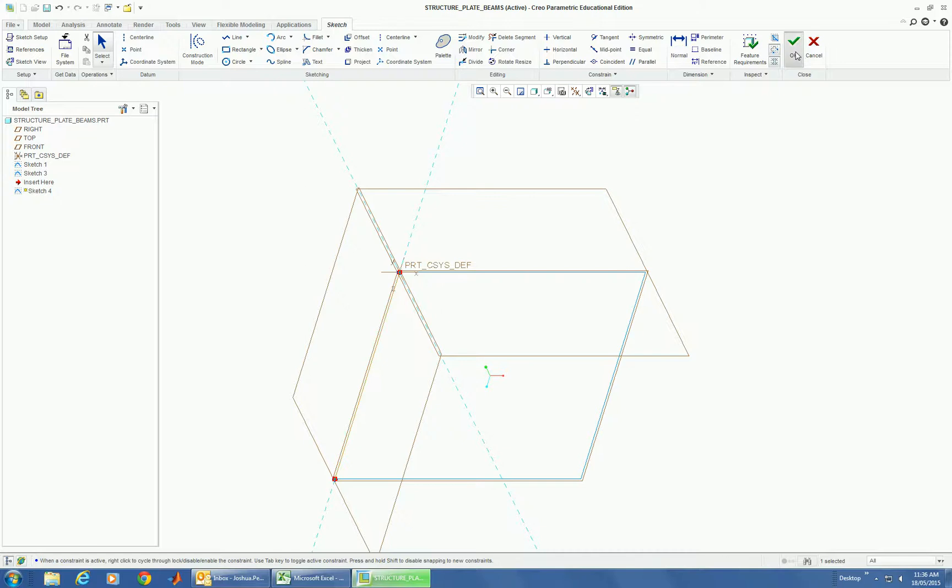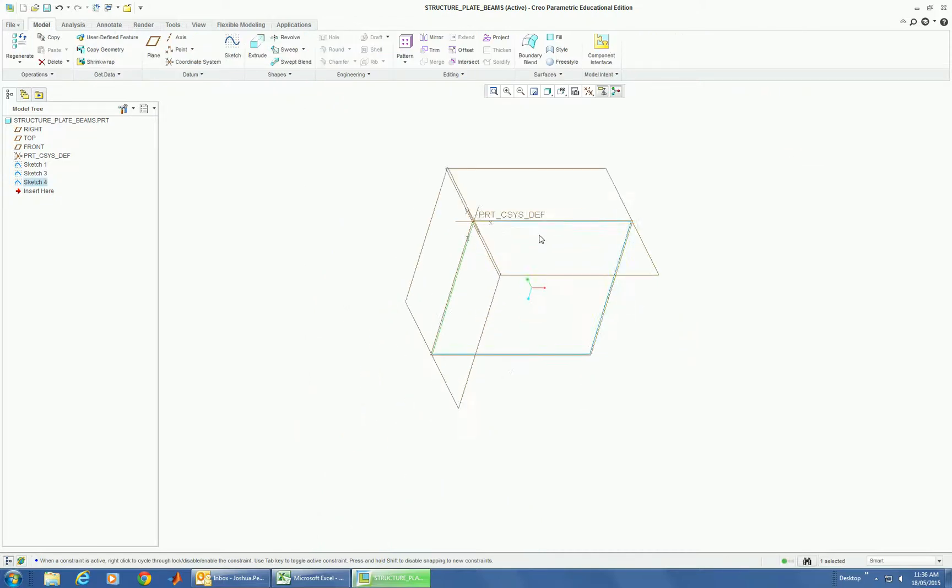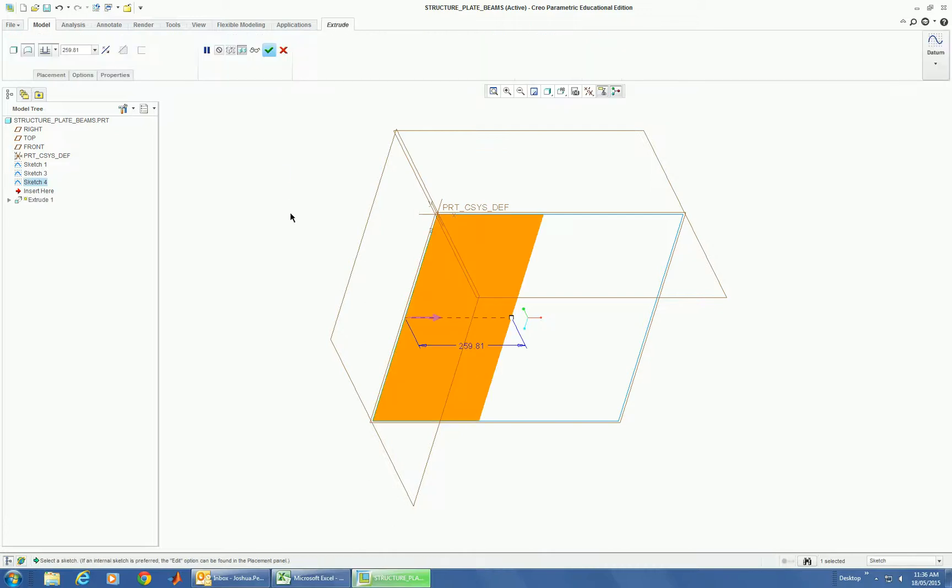So I've done that so that they're referencing off that initial dimension. If I want to change that dimension, they can all be changed together. The line, when it's extruded, defaults as a surface.